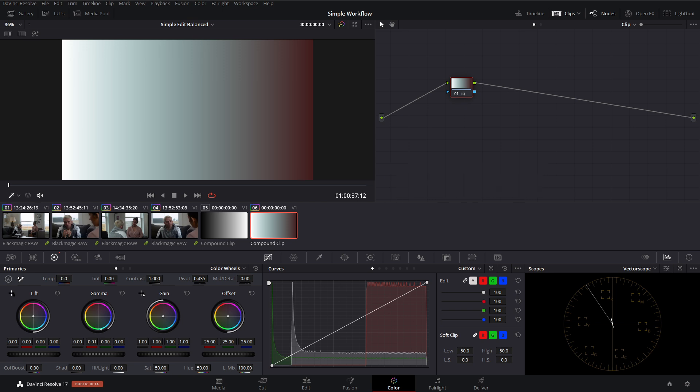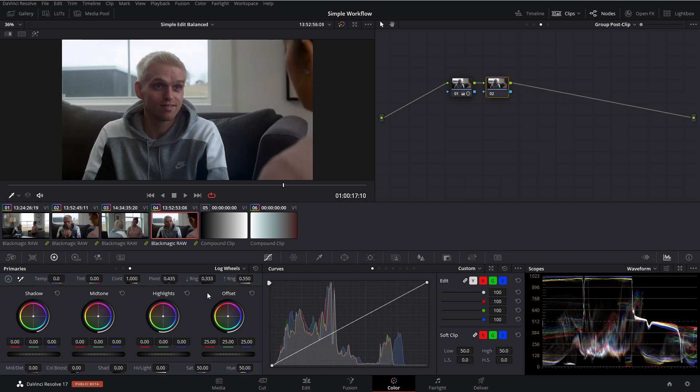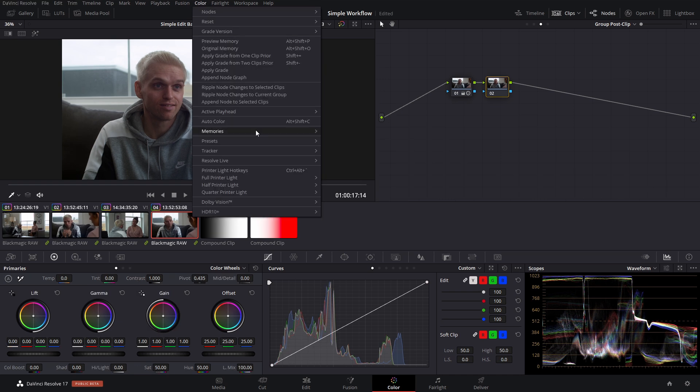So now that we got the technical stuff out of the way, let me show you what I mean in practice. So now we can start to apply our look in our offsets. Now for me, I like to do that by going into my color tab up here, and then selecting printer light hotkeys.